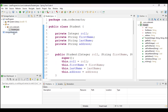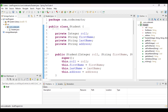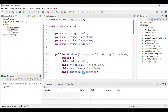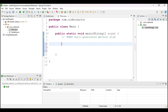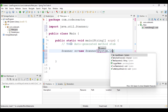After saving the Student class, I will create a main class that has a main method, because we need to run the application. Then we need to use the Scanner class, so I will create a Scanner object: Scanner sc = new Scanner(System.in).